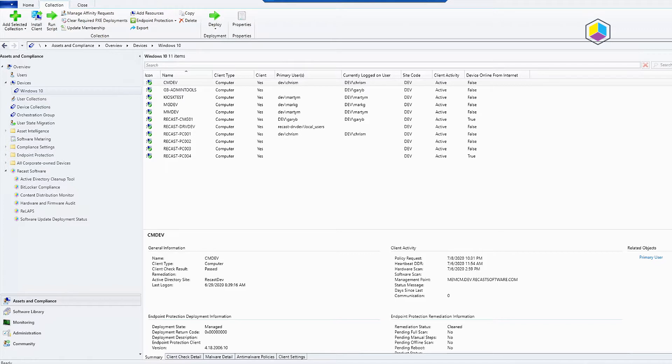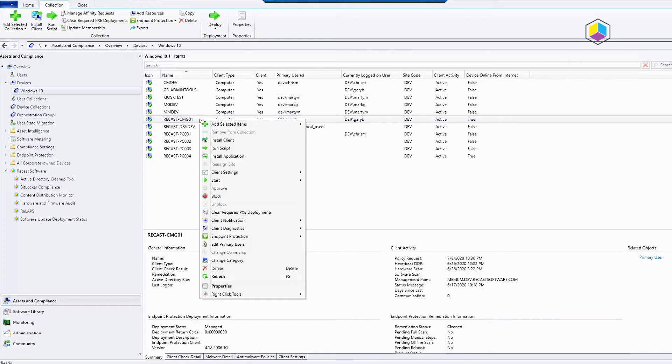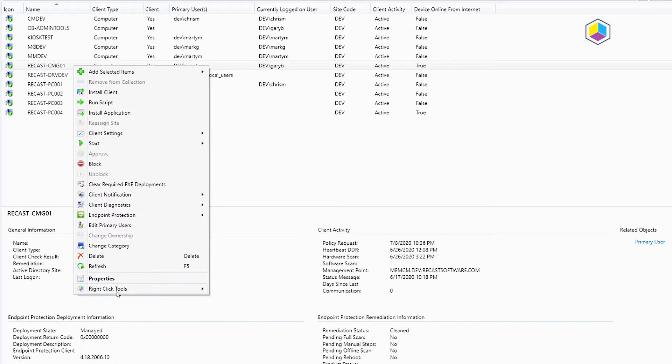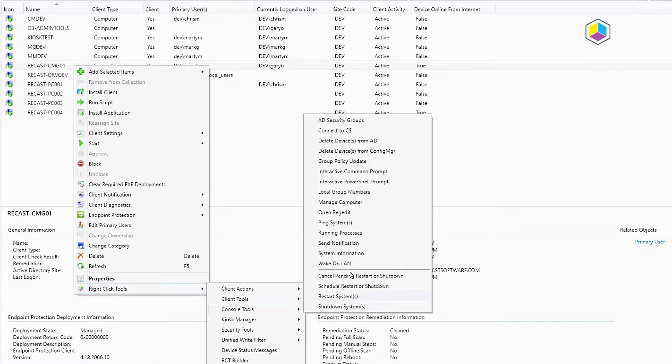So I'm going to go ahead and get that one started. In 4.3 we released the ability to leverage the fast channel, and in this demo I'm actually leveraging the fast channel for this.